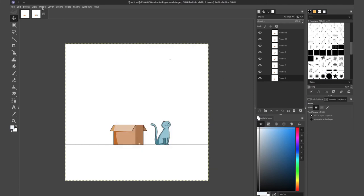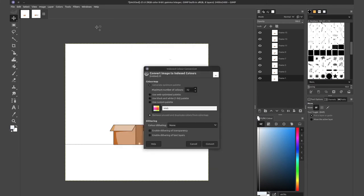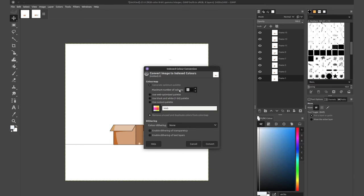And then from here, we can go to image mode and switch to index. Index basically, instead of using the whole range, the whole RGB range, it's simply going to use specific chosen colors, like a limited color palette for all your colors. Now this number typically starts at 255, but since what I'm working with is fairly simple and does not have any gradient, I'll stick to 32.